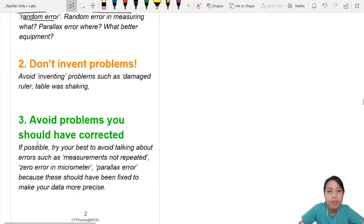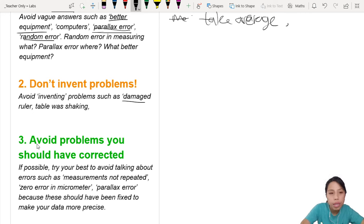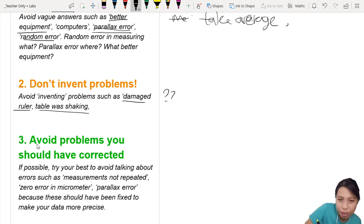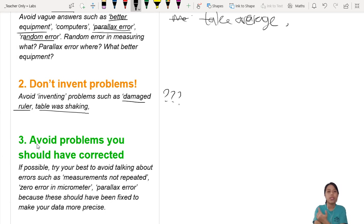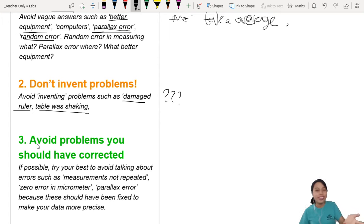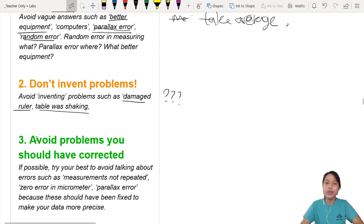Number two: don't invent problems. If you're thinking 'I don't know what problem there is, so I'll just say my ruler broke' or 'the table was shaking so my measurement wasn't proper' — this can cause question marks in your examiner's head. Try not to use invented problems. Don't say halfway something broke and therefore that is a source of error.